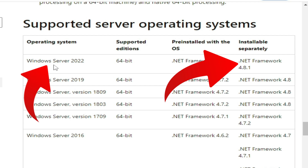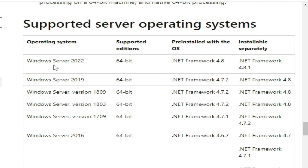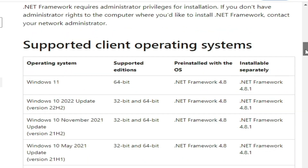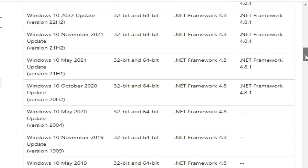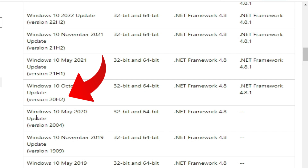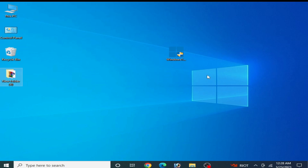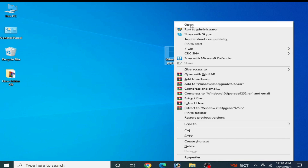The supported server OS includes Windows Server 2022 64-bit and up for .NET Framework 4.8.1. And for the supported client operating system, scroll down to Windows 10 version 2004 — so I need to update Windows 10 to version 20H2. Now I have found the update for my Windows, so I'll open it.